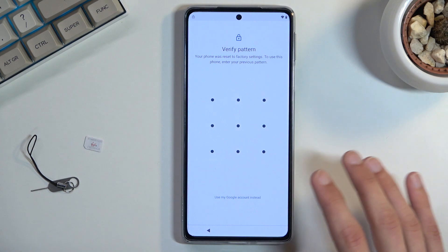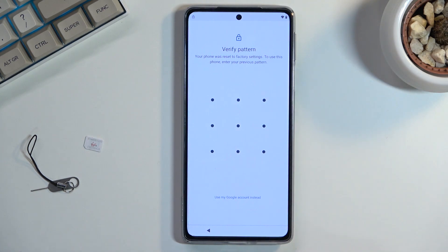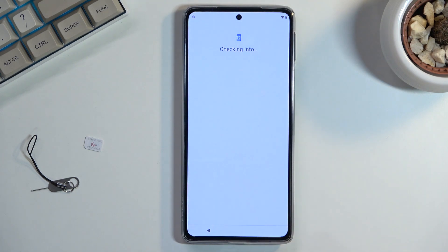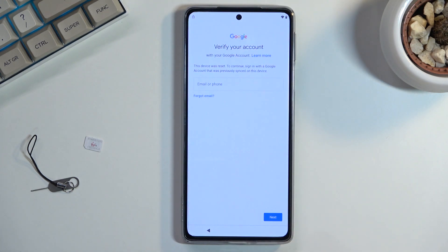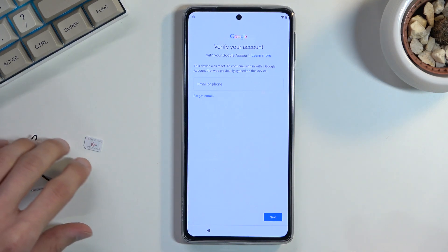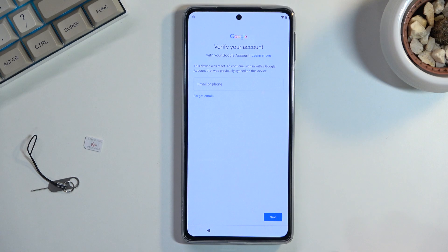You can see that the phone I have right here is locked and I can unlock it using the previously used pattern or by tapping right here and using a Google account. Considering we don't know any of those — that's the purpose of this video — we can bypass this.